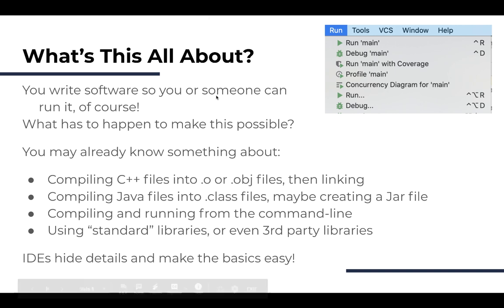Let's talk about what Build Automation and Build Tools are all about. First, let's talk about how you've been building and running software up until now. In your earliest classes, you've written programs and you've run them. You want to write software so that you or maybe someone else can run it, but some things have to happen to make this possible. In an IDE, you're probably used to finding this green play button, clicking on that, or maybe finding something under the Run menu — just clicking on something and having the magic happen: your program runs, executes, shows you any errors, and produces any output it might generate.